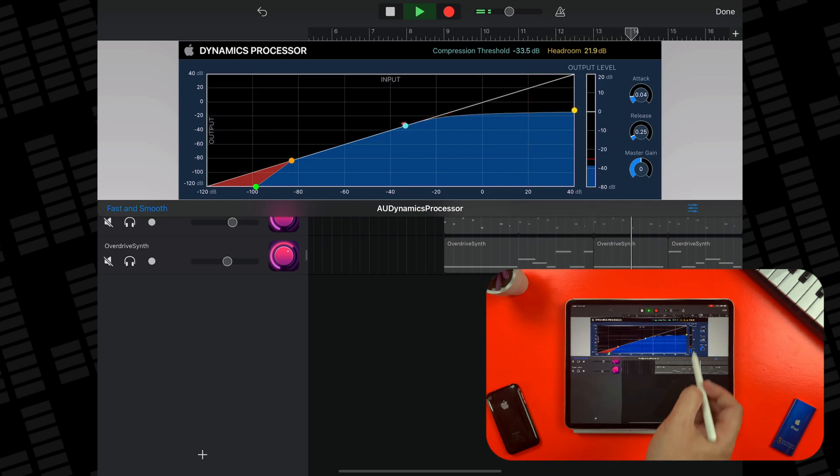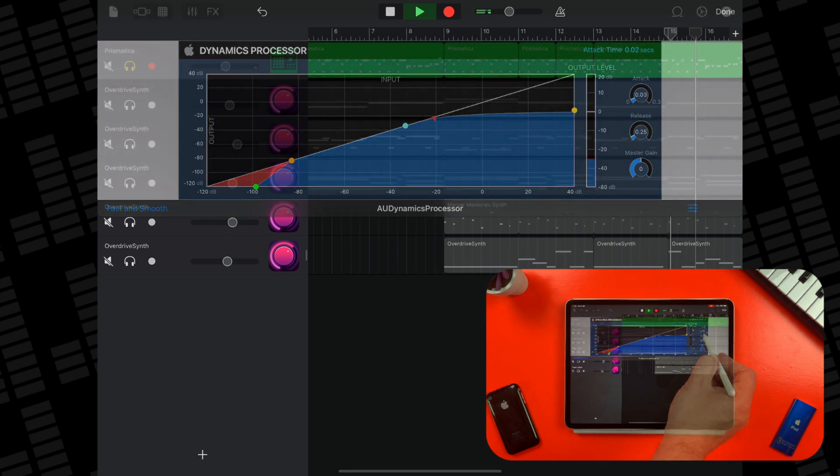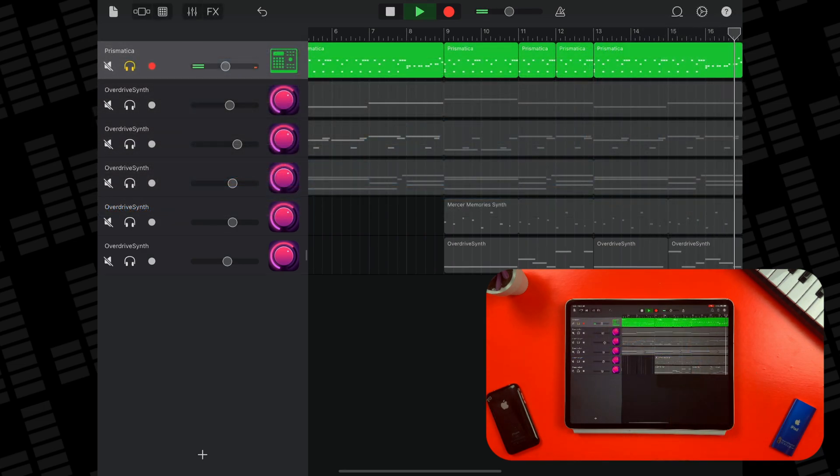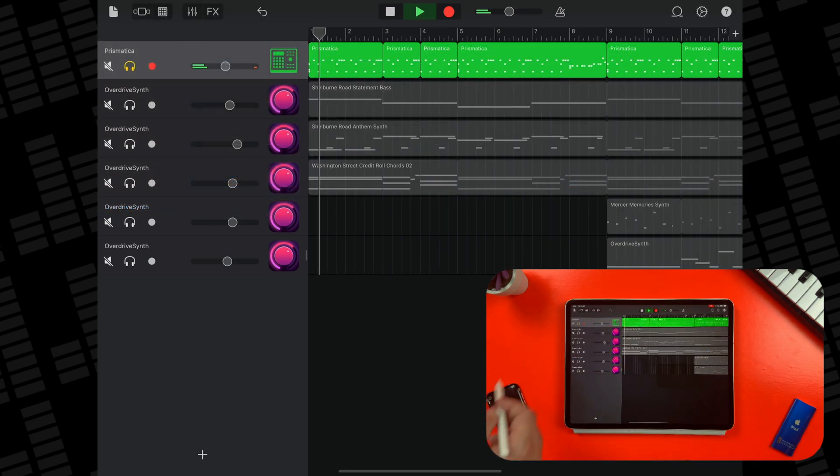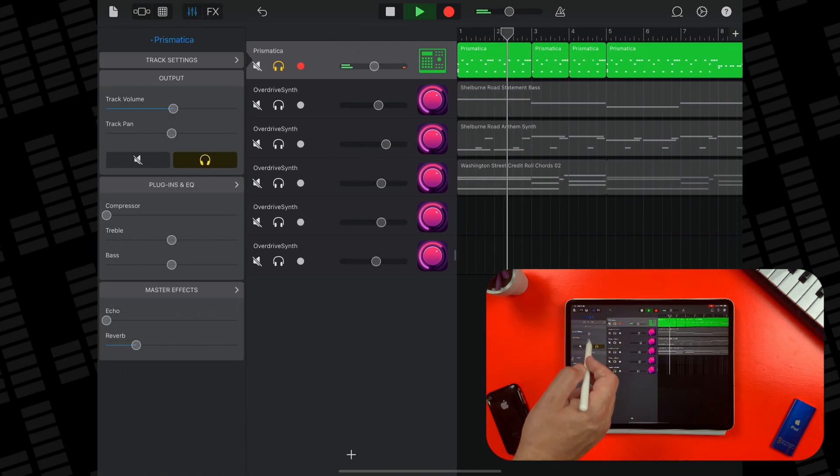Super powerful and, as I said, far more useful in a lot of situations than GarageBand's stock compressor.